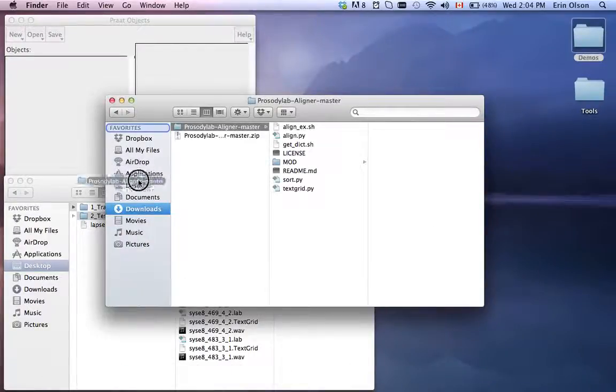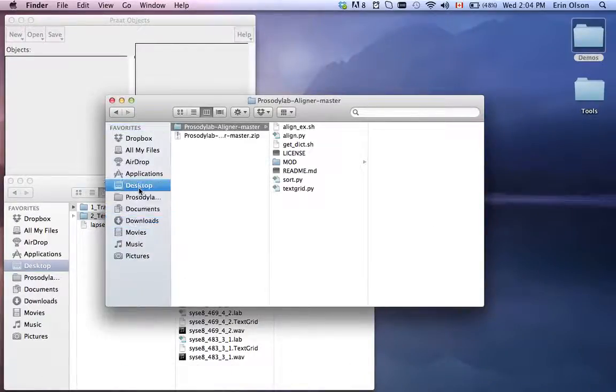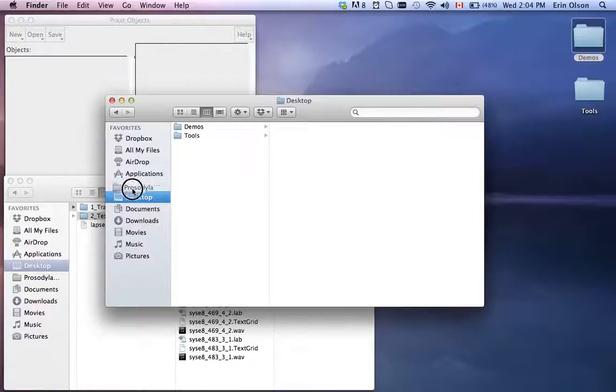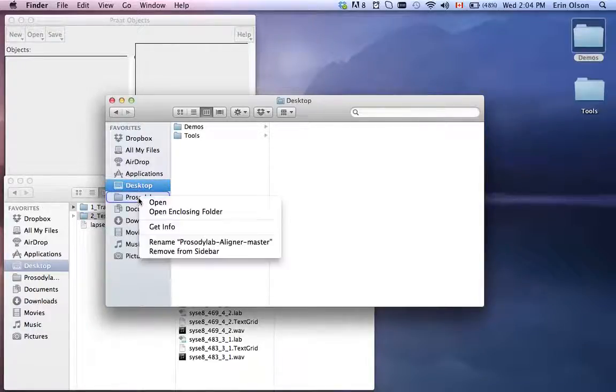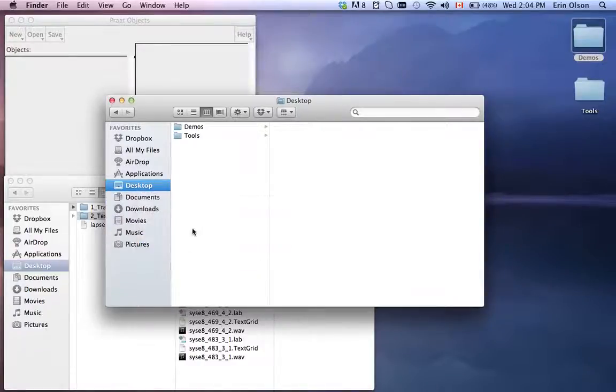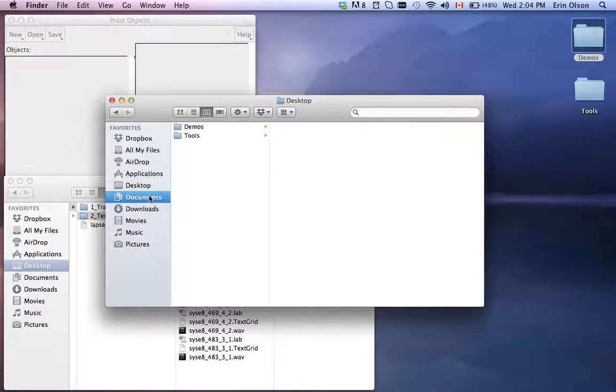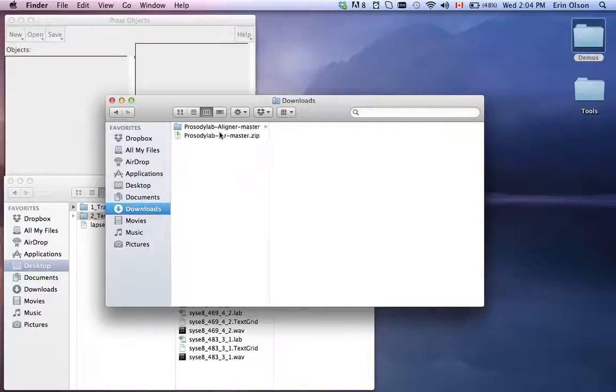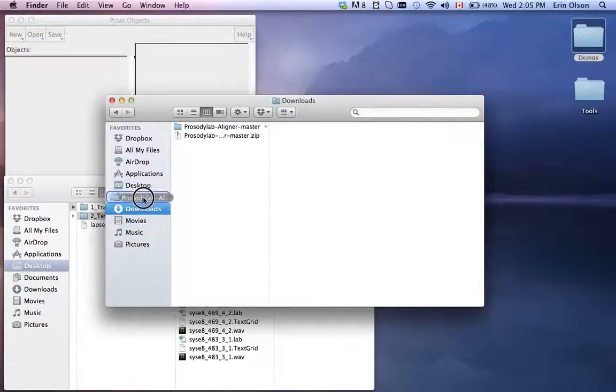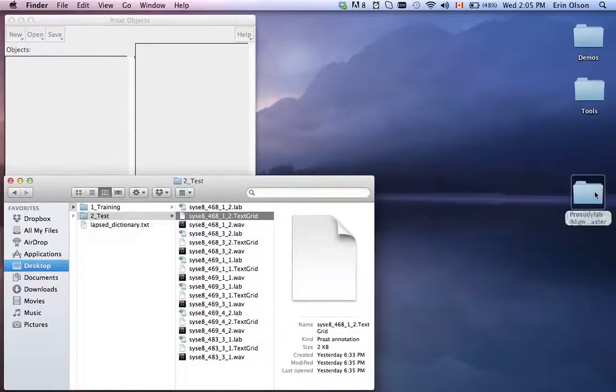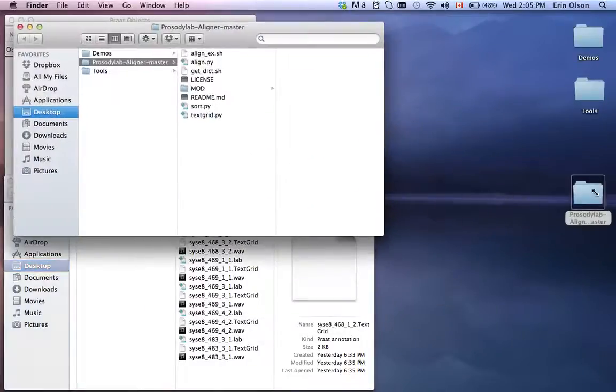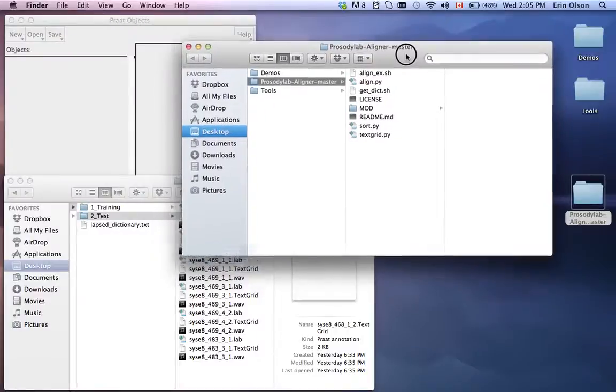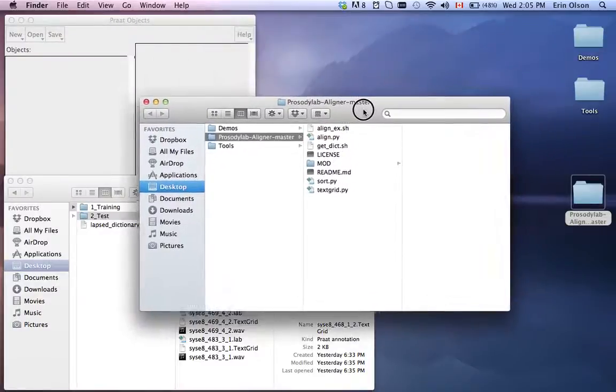I'm going to put it on my desktop so I can find it easier. And here it is. So this is the aligner. This is the aligner as you downloaded.